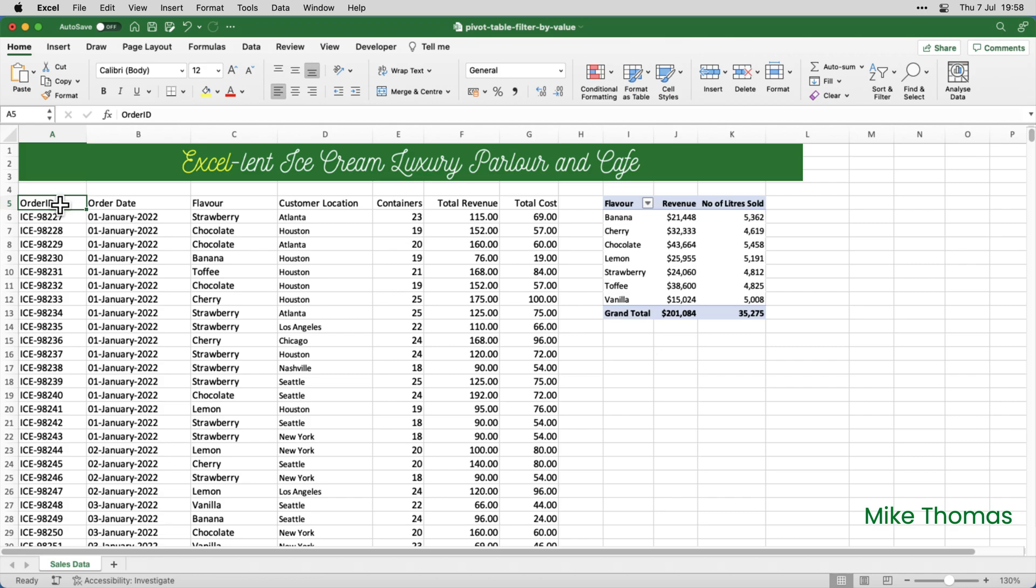Here's some sales data for excellent ice cream. In the pivot table I want to display just the flavours where the revenue is over 30,000.